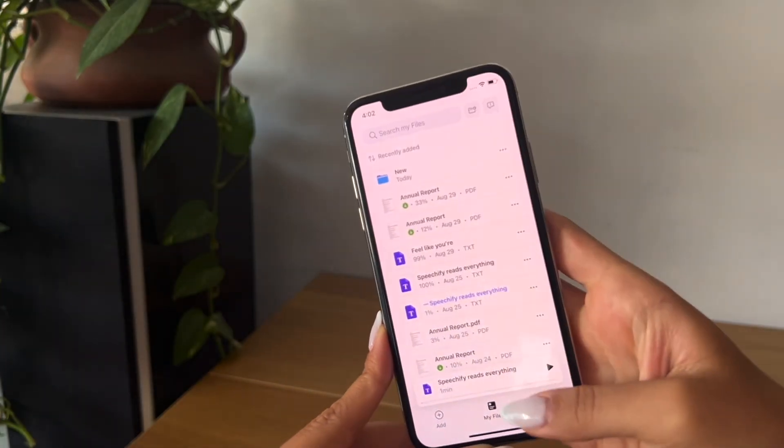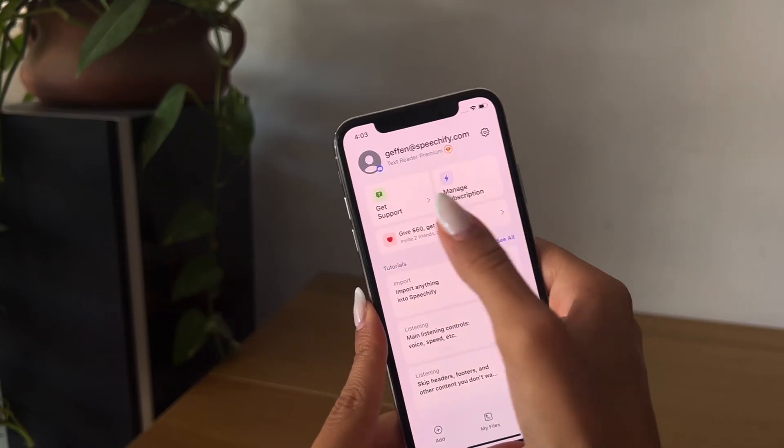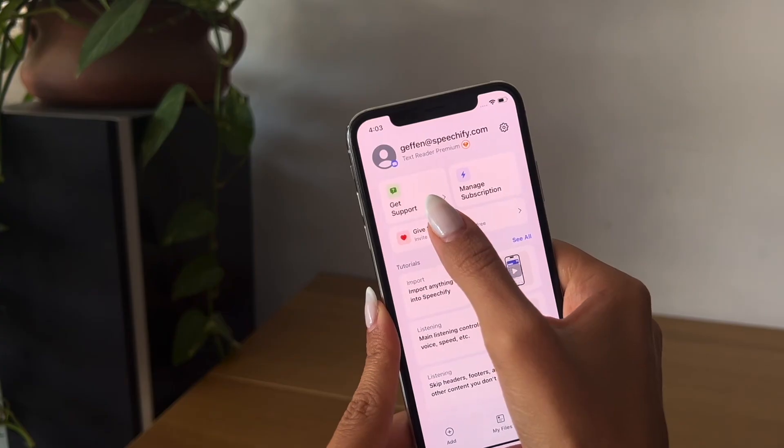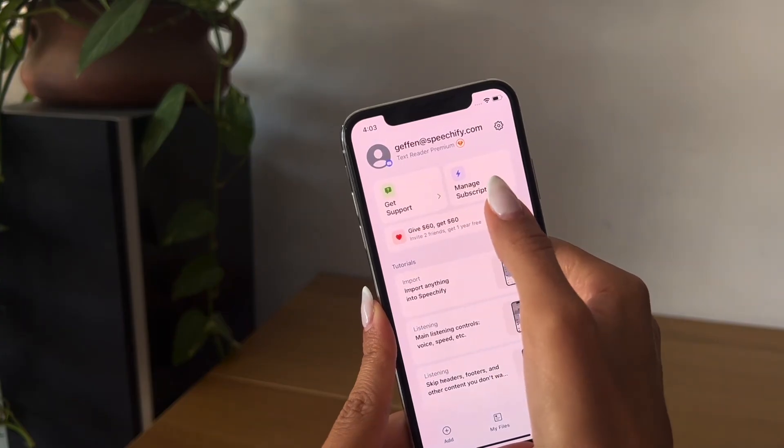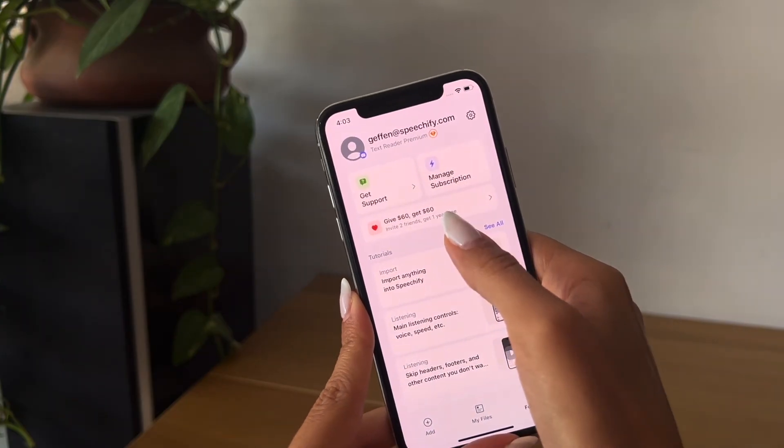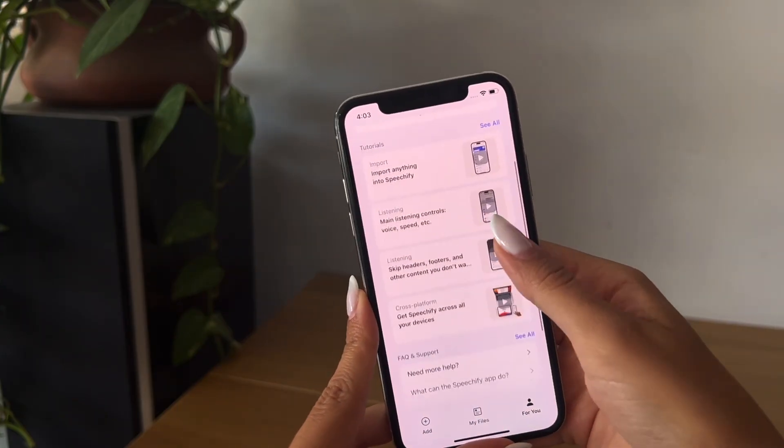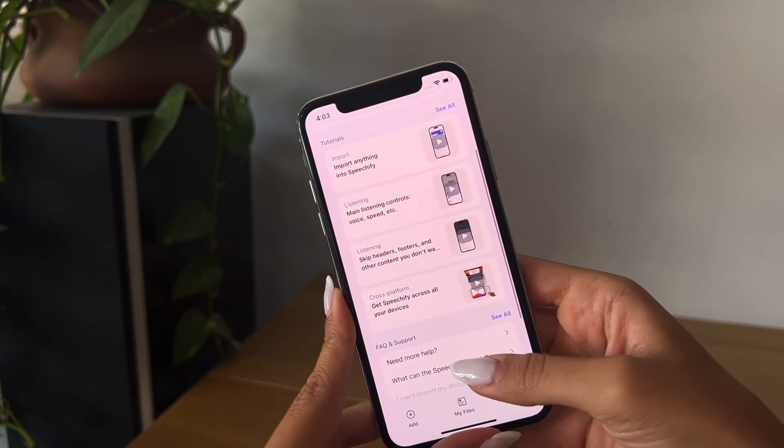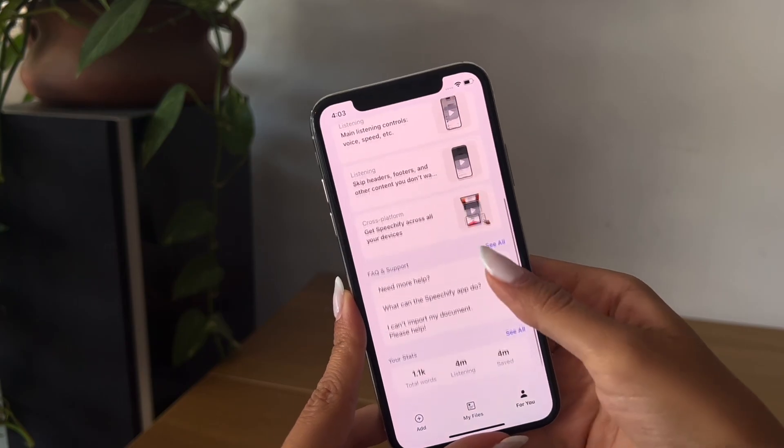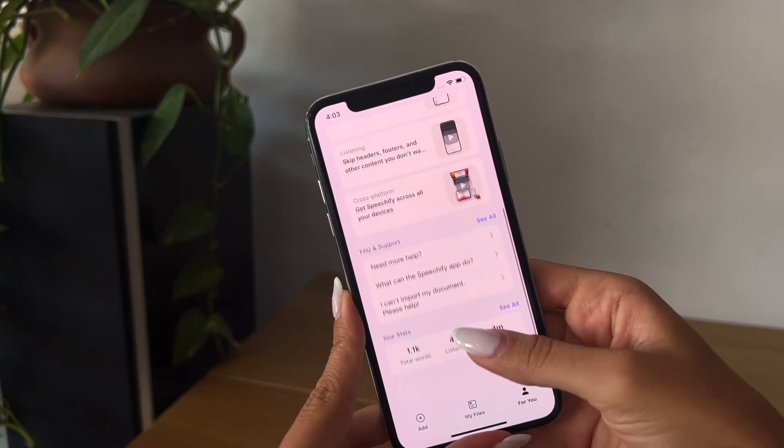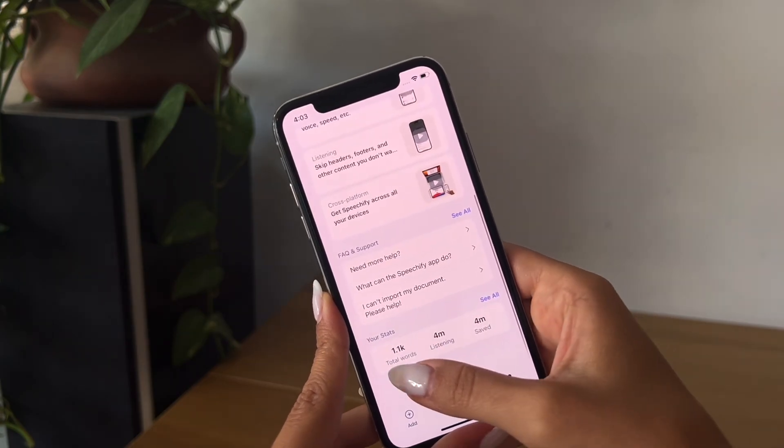Through the For You section, you can access more support, manage your subscription, and invite a friend. You can also watch a variety of tutorials and read through frequently asked questions. And don't forget to check out your stats.